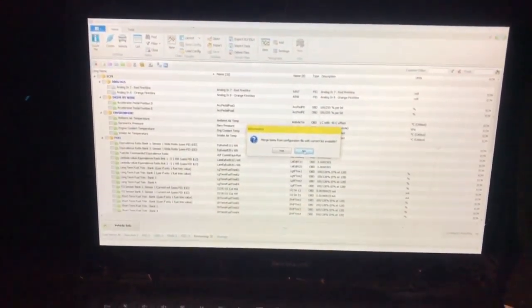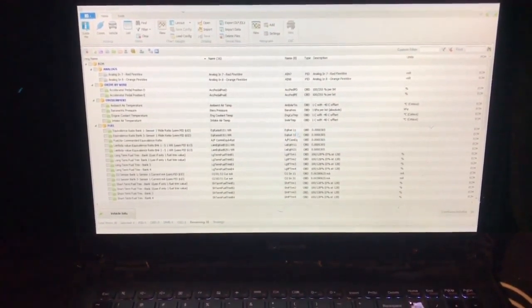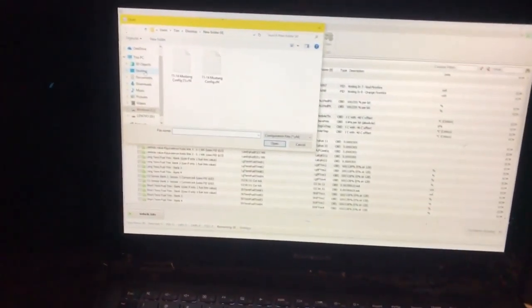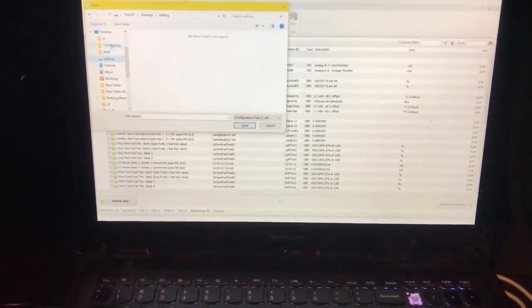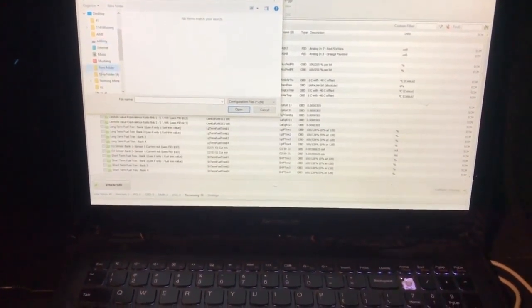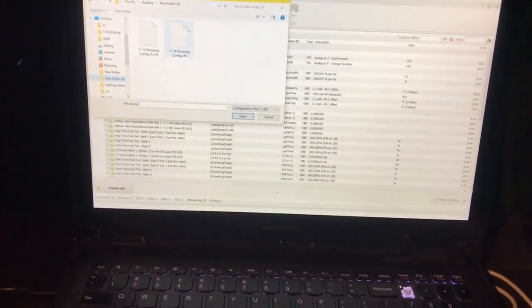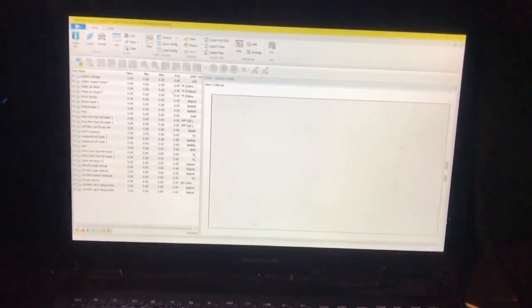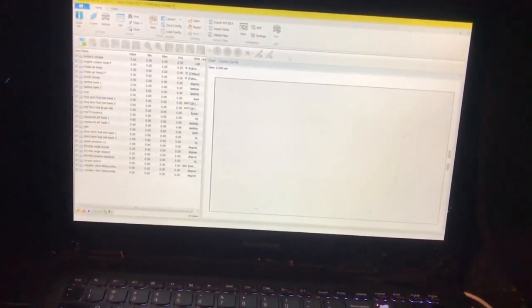We don't want to merge anything. So this opens up — go ahead and find your configuration file. Let's open up this configuration. This is all the parameters preset by AMR that they want to have looked at when you're doing your data log.